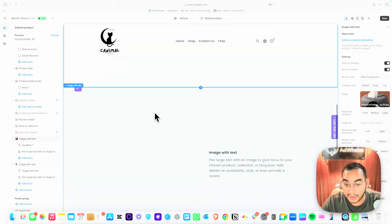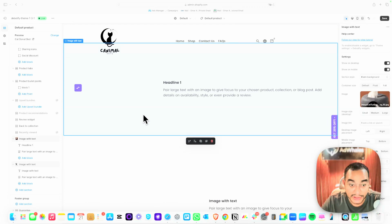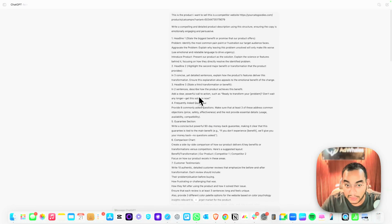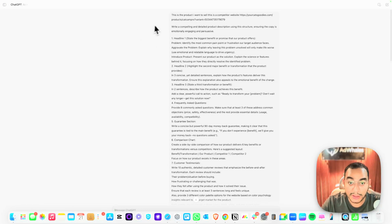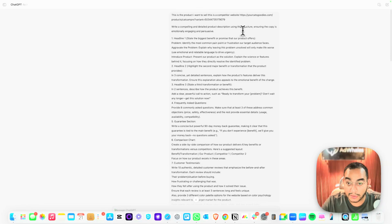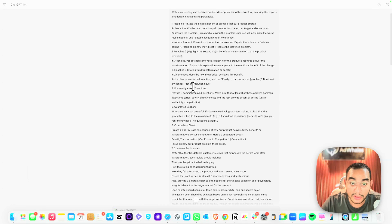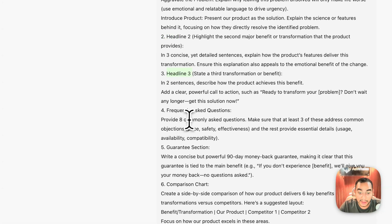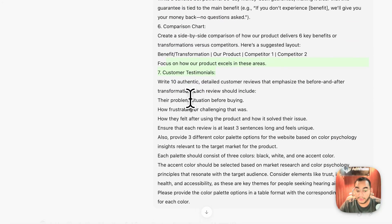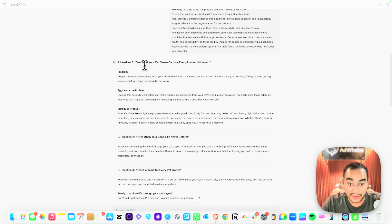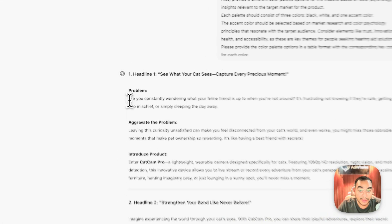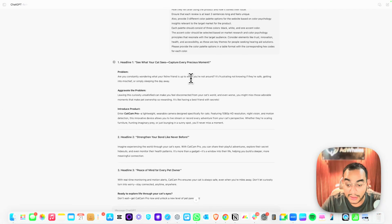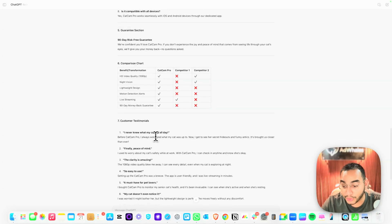Here's a great trick for writing product copy using ChatGPT. Open ChatGPT and paste in the competitor's website link, then use this prompt: 'Write a compelling, detailed product description using this structure — ensure the copy is emotionally engaging and persuasive.' Give it the structure: Headline 1, Headline 2, Headline 3, FAQs, guarantee section, comparison, and testimonials. The output is excellent — for example: 'See what your cat sees — capture every precious moment.' I'll leave the exact prompt in the description.